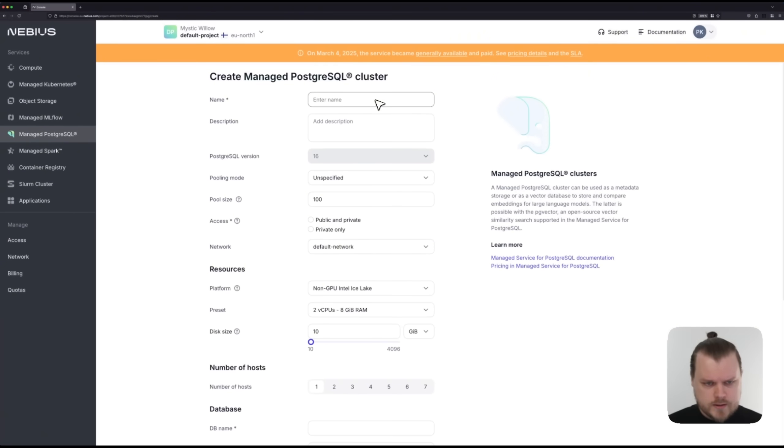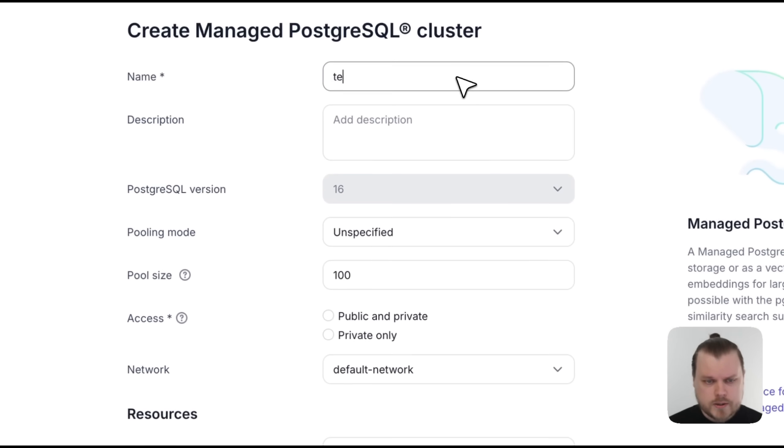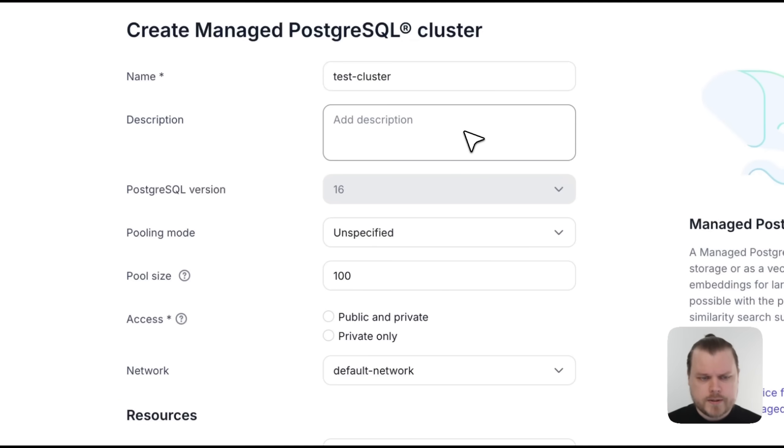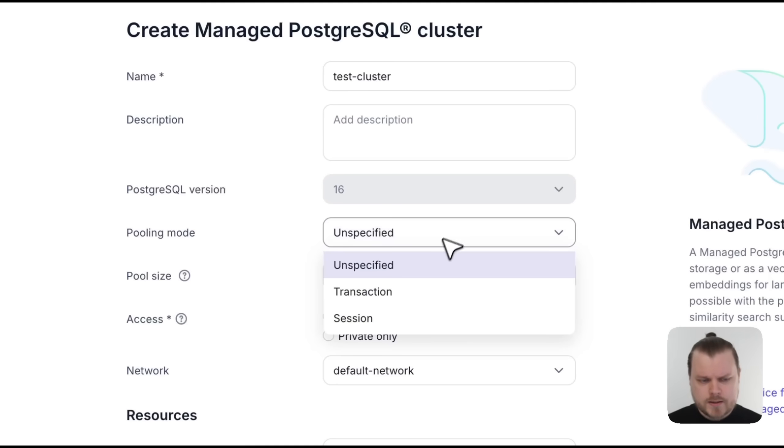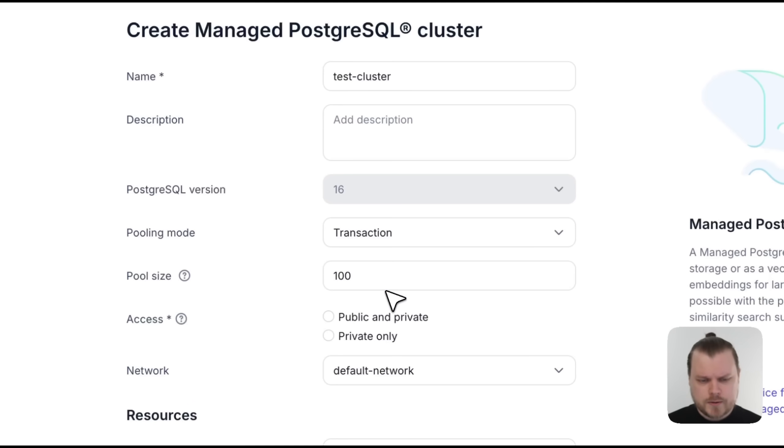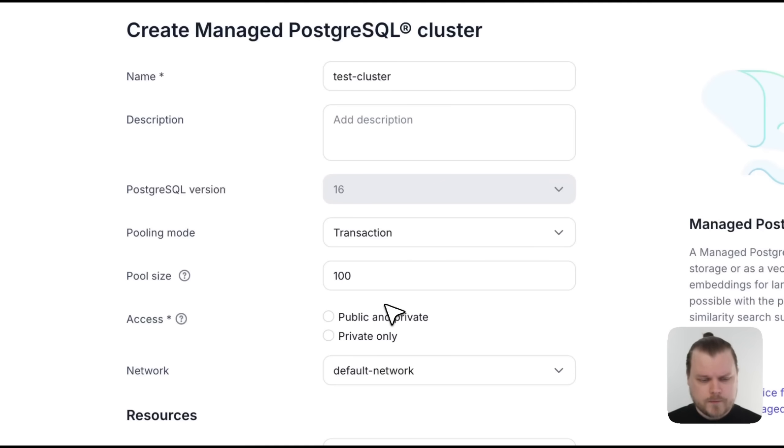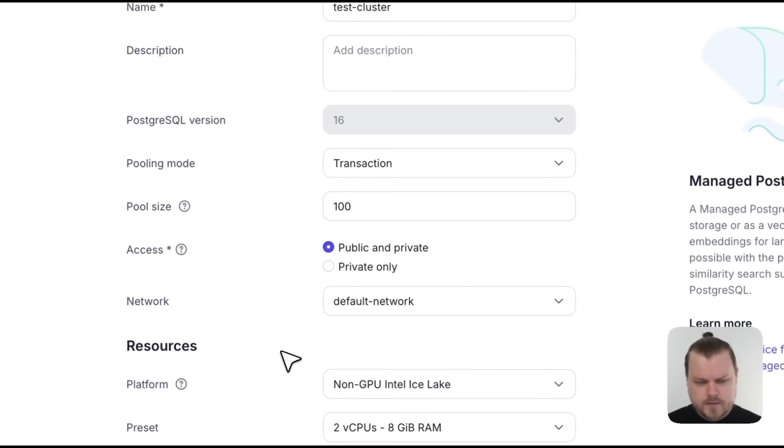Then, let's give a name to our cluster. We can just use Test Cluster for our purpose here. We don't really need to give a description. Right now, we only support version 16. We highly recommend selecting a pooling mode, so let's go with Transaction. We don't need to specify a pool size here for this demo. And because we're going to access this from my laptop, let's select Public and Private for the access here.